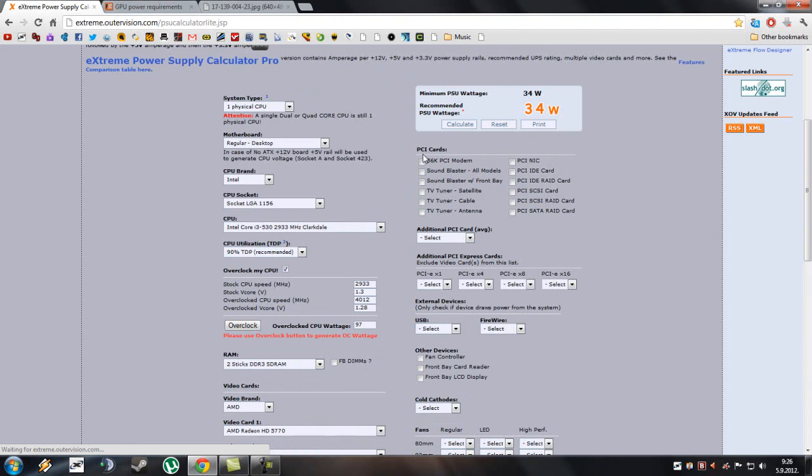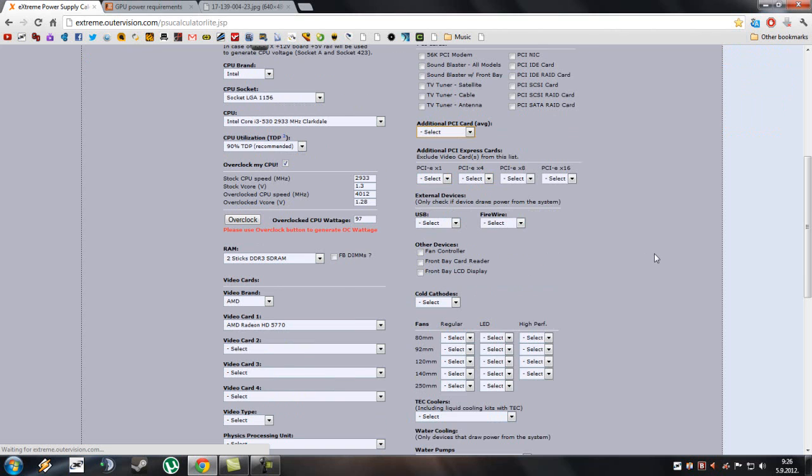Here if you have additional PCI cards, you can choose them here. Also additional PCI express cards, they exclude video cards from this list.